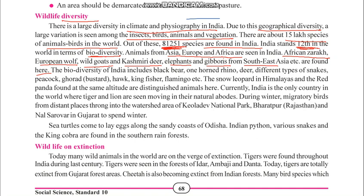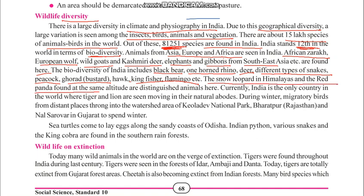India's biodiversity includes the one-horned rhino — found in Assam — various kinds of deer, different types of snakes, peacock, coral, hawk, kingfisher, and flamingo. Unlike Africa which has the two-horned rhino, India has the one-horned rhino.